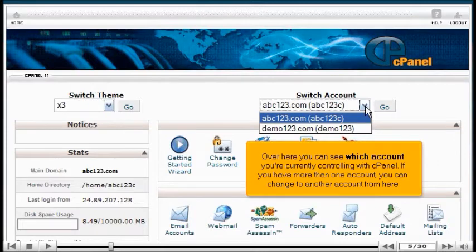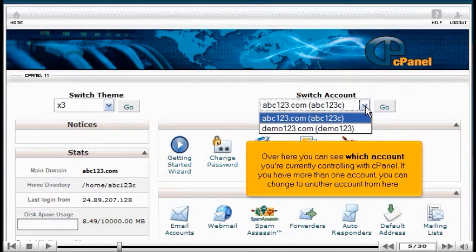Over here, you can see which account you're currently controlling with cPanel. If you have more than one account, you can change to another account from here.